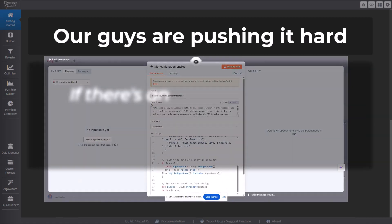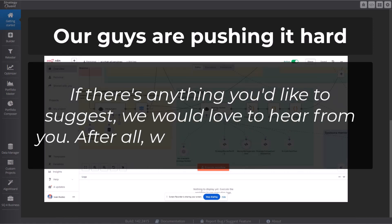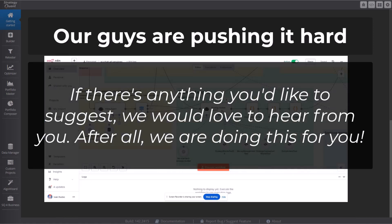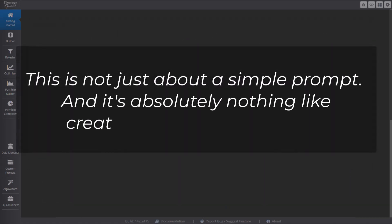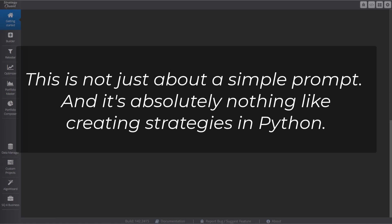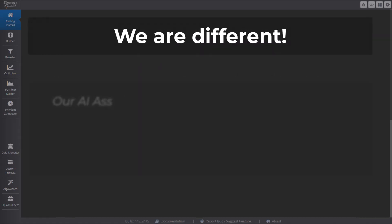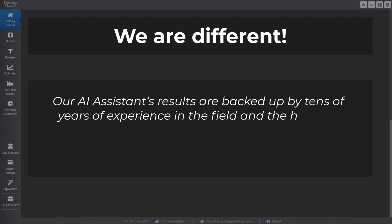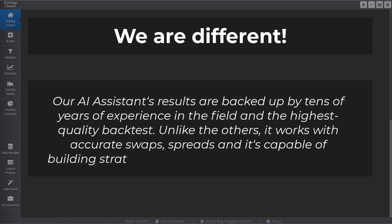If there's anything on your mind, such as a suggestion for an improvement, or you bump into any kind of bug, or just anything else, please let us know. Because this is not just about the right prompt for ChatGPT, and it's pretty far from just creating strategies in Python. Our AI Assistant's results are backed by tens of years of experience in the field and the highest quality backtests.